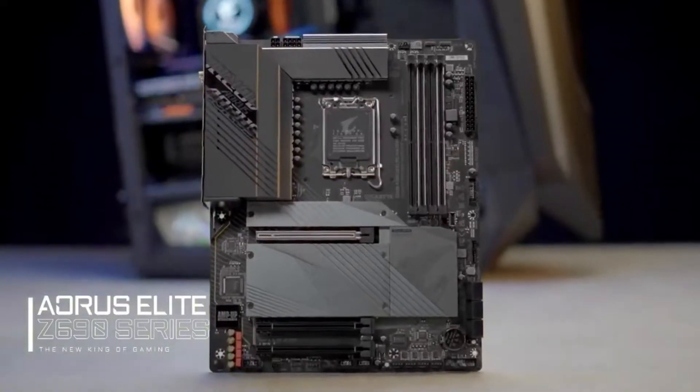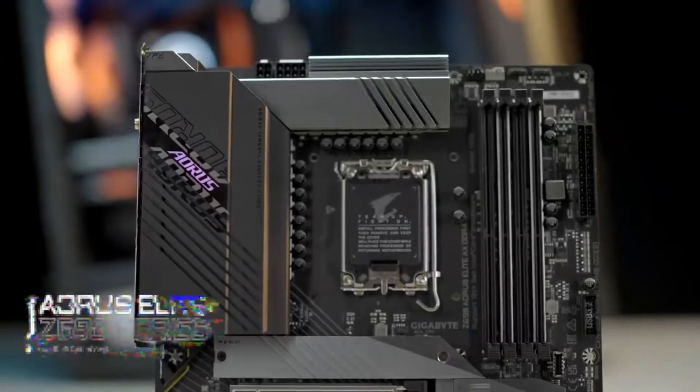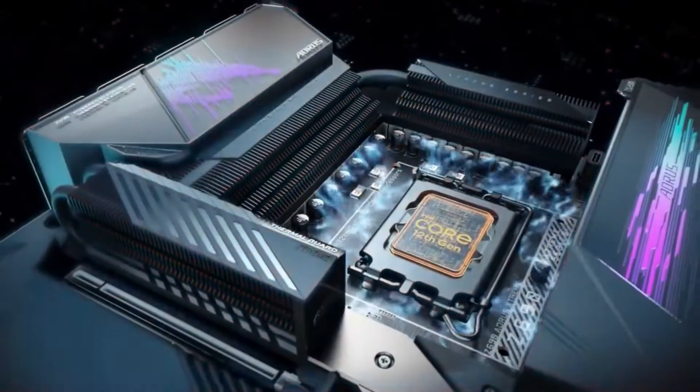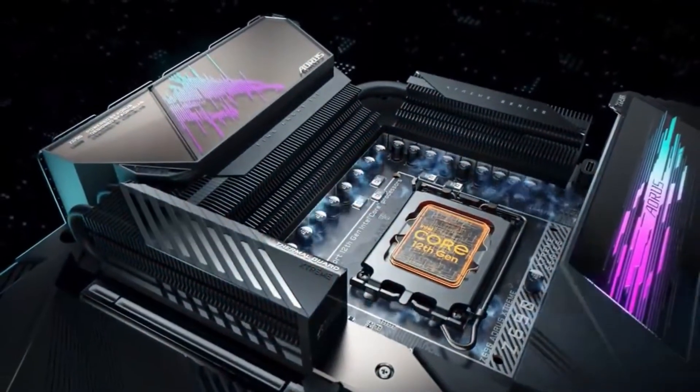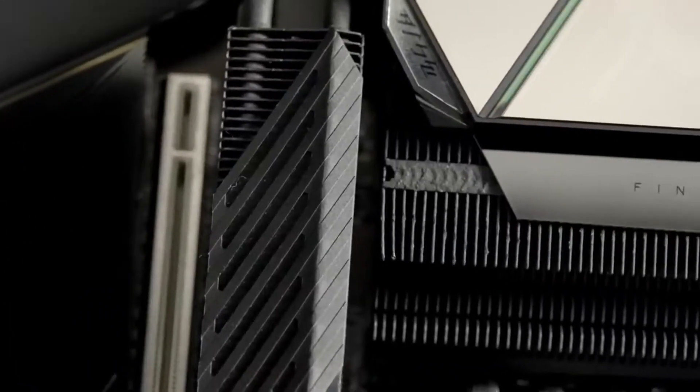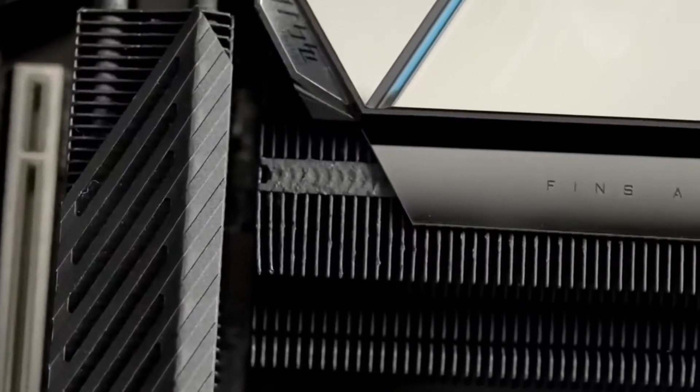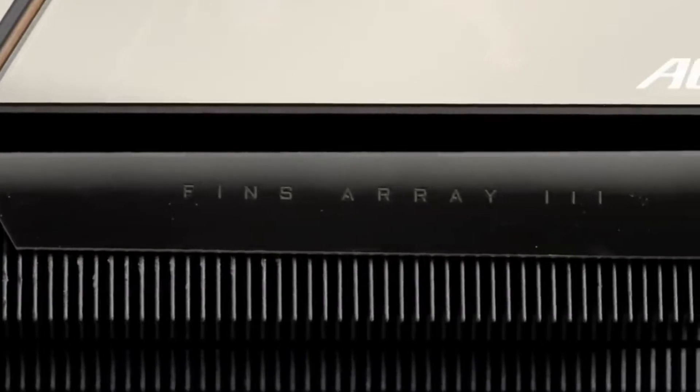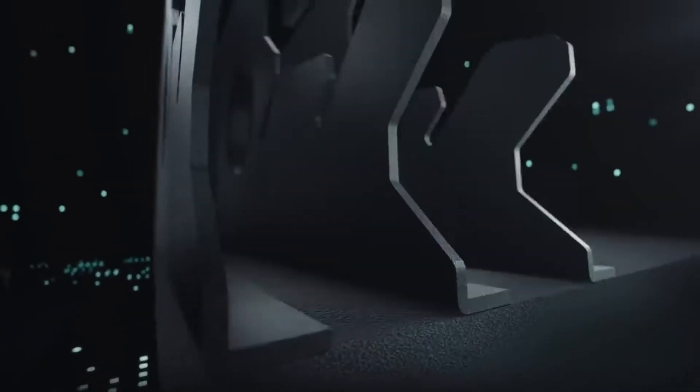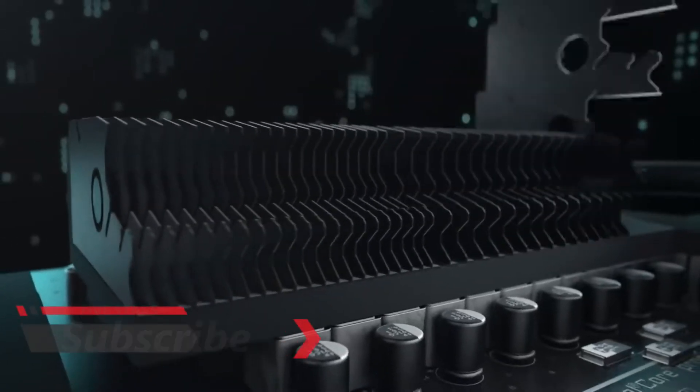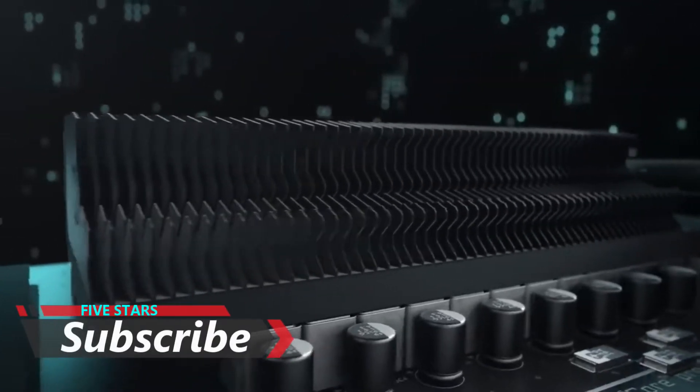As mentioned earlier, the 12th gen CPUs are power hungry, resulting in more heat generated and higher temperature under loads. That's why we continue to upgrade our exclusive VRM technology to Finz Array 3, which features larger fin surface area compared to the previous generation.